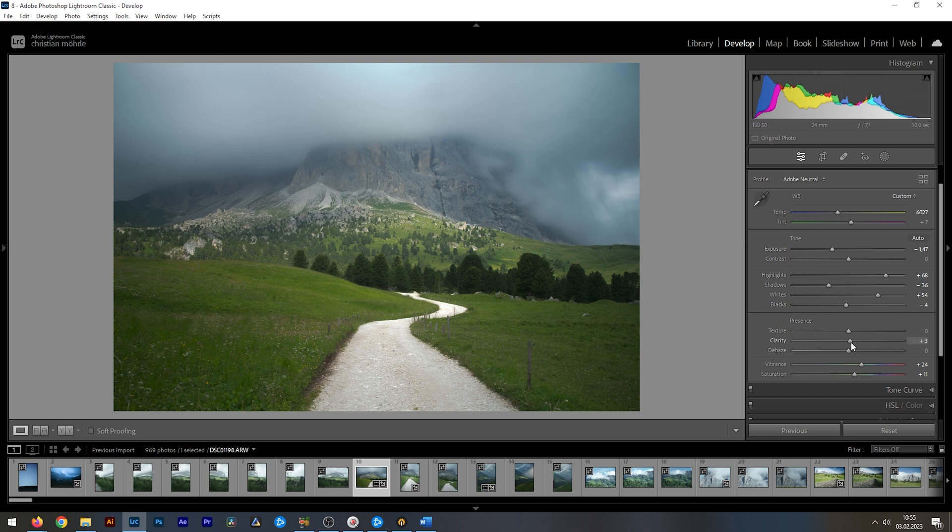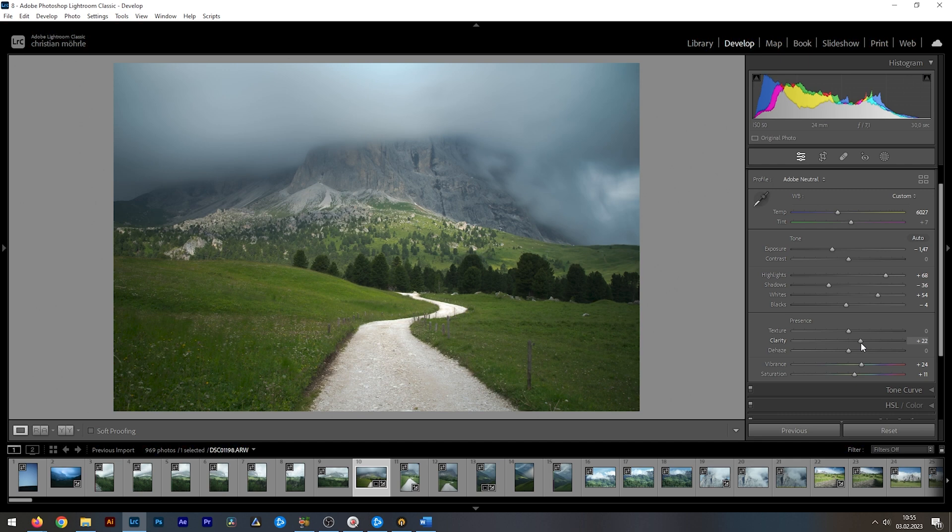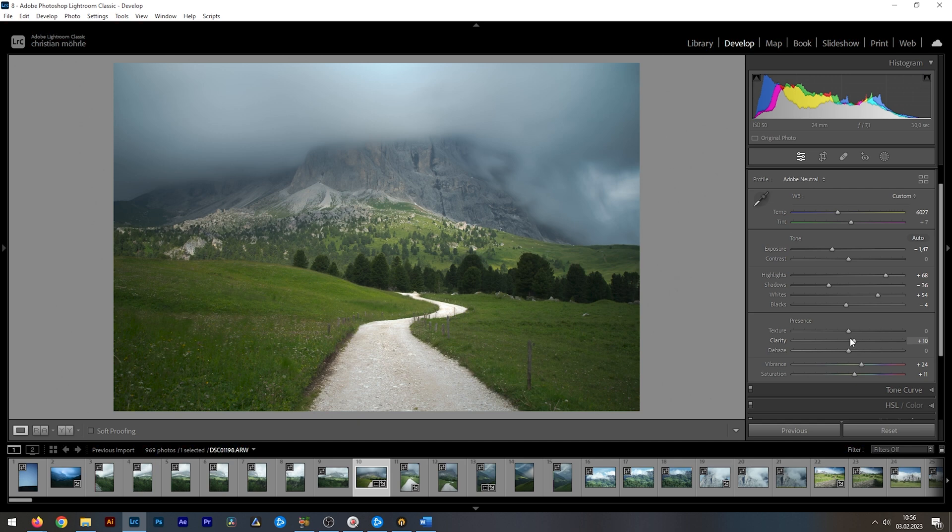Not only will it make the clouds way more dramatic, but also makes the mountains look much cooler. I would suggest to be very careful here with those sliders since raising them too much looks quite weird quite fast. So, I'm going with a lower amount of clarity. And I also do want to add just a little bit of dehaze.